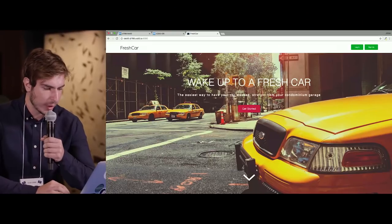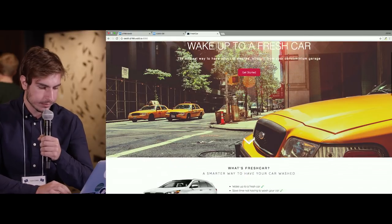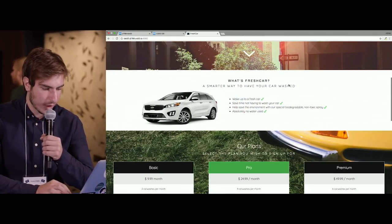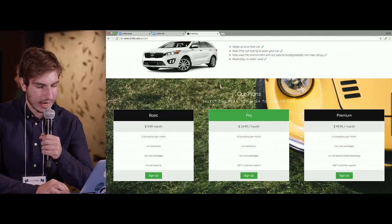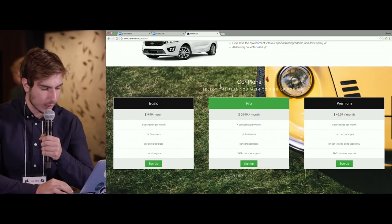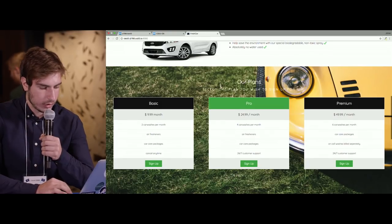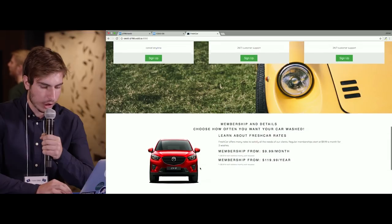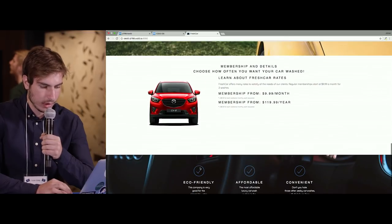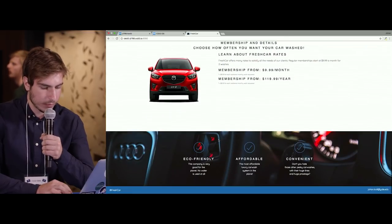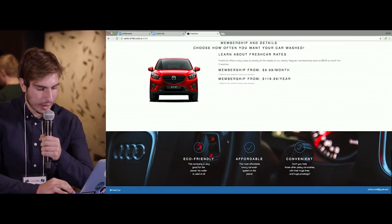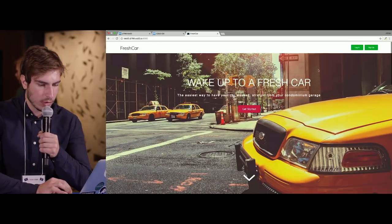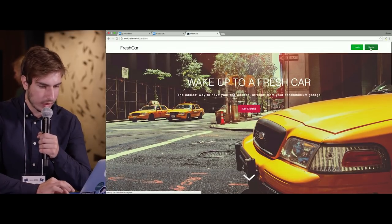This is the homepage. It says 'Wake Up to Fresh Car' and gives a description of what Fresh Car is and the three different plans we offer. You can select whichever plan you want depending on how many times you want your car washed. There's some membership info and three facts: it's eco-friendly, affordable and convenient.